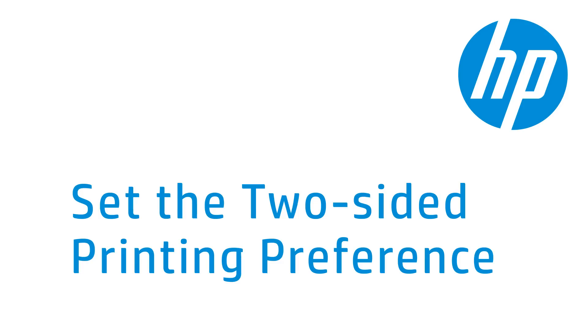This video shows how to set the two-sided printing preference for your HP printer. This function is only available for printers with duplexing capabilities. The driver for your printer must also be installed for these steps to work.